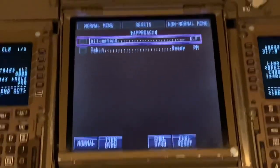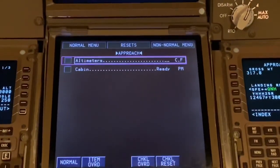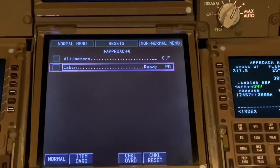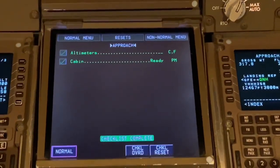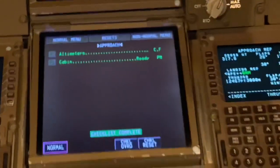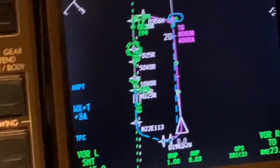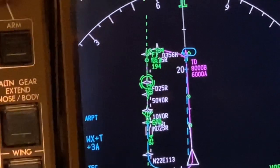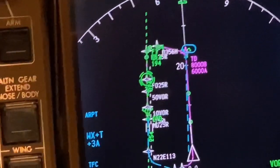Approach checklist altimeters — QNH 1022. 1022. Cabin is ready. Approach checklist complete. Check. The approach is programmed in and the airplane is now tracking towards Tango Delta, then making a left turn to intercept the approach.